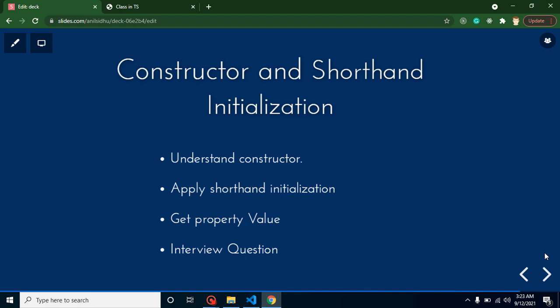Hi developers, welcome back to Course Step by Step. My name is Anil. In this part of TypeScript we will talk about constructor and shorthand initialization. If you have basic knowledge of Java, PHP, C++, or any other object-oriented programming, you may know about constructor. If you don't know, don't worry.